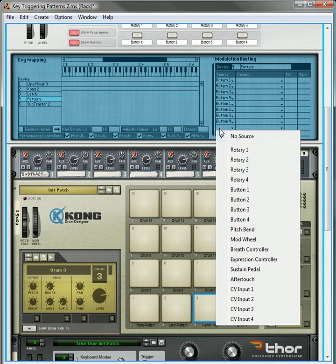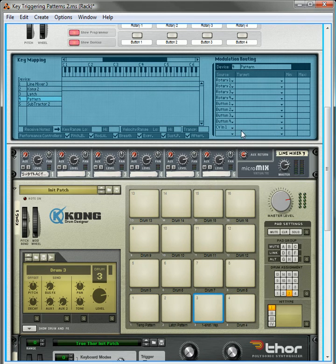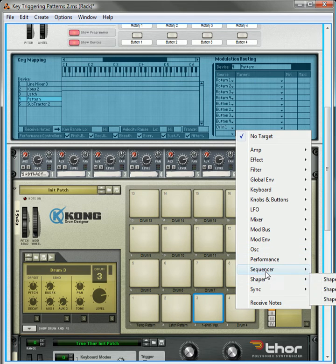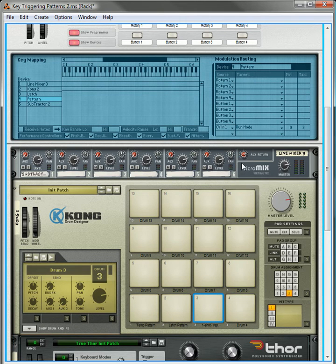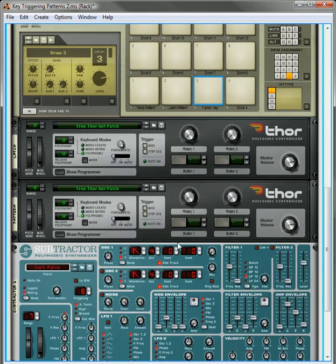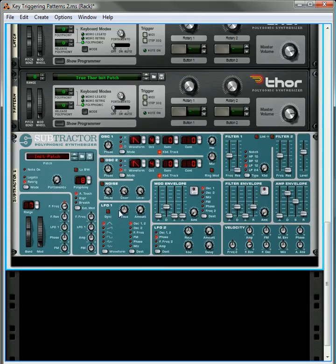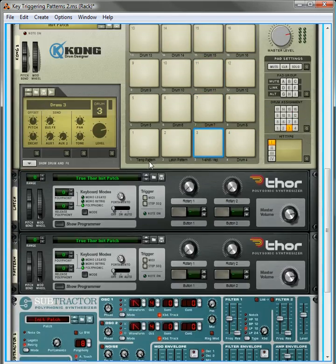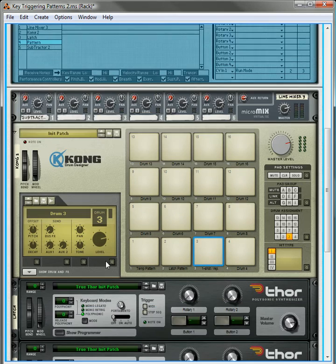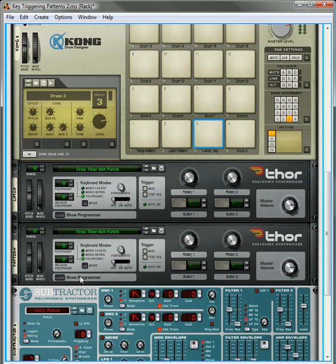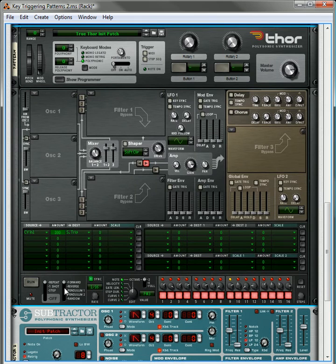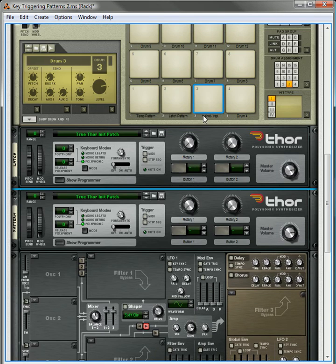what we can do is we can take the CV input 1, and we can change this to, or we can select the run mode, and the run mode is going to be going from 2 to 3, I believe. 2 to 3. So that way, it's going to change it between the repeat and the one shot.